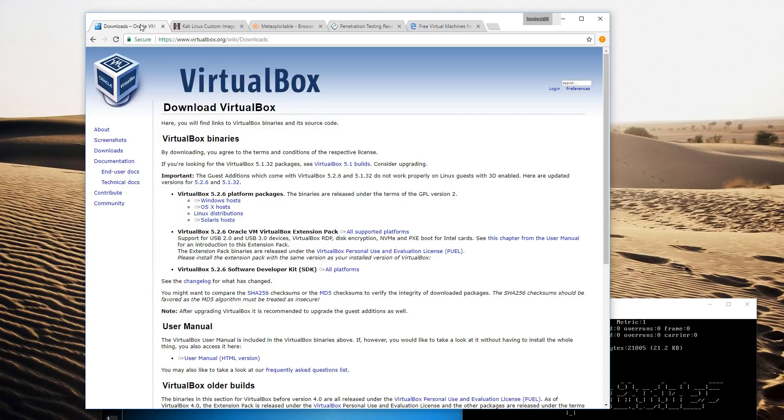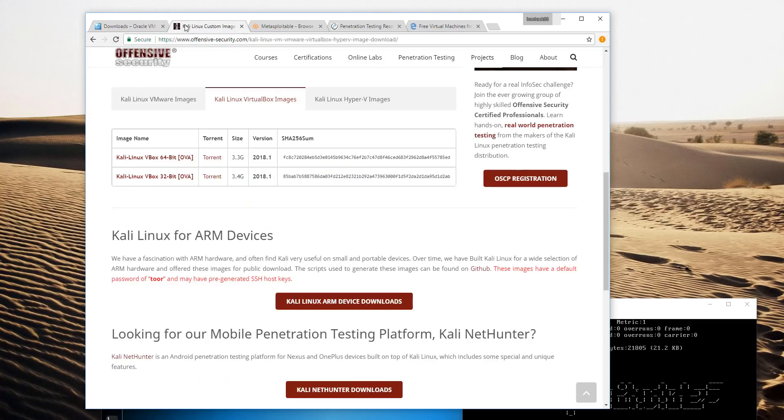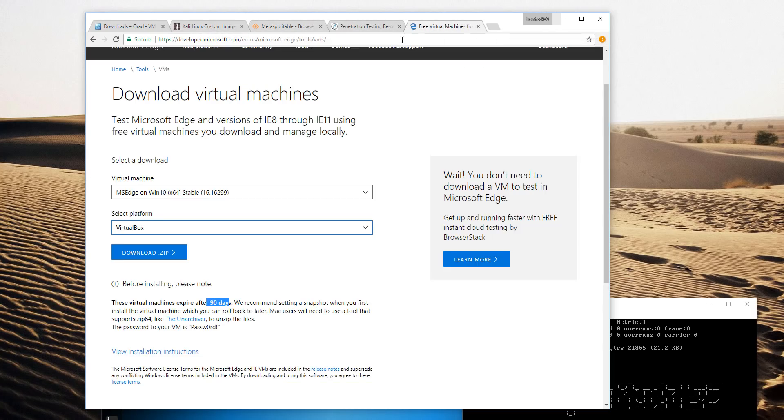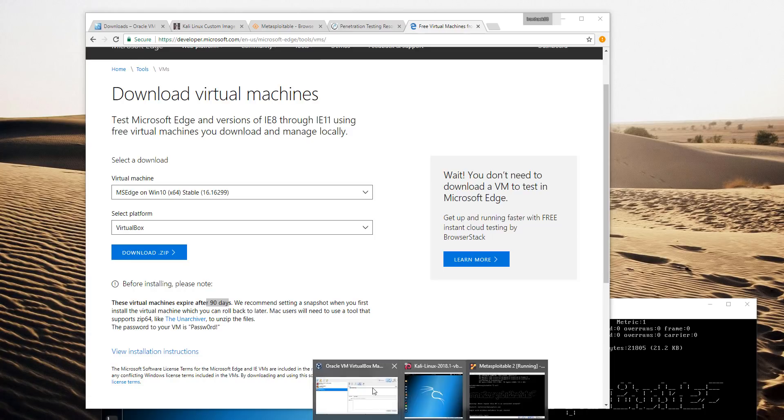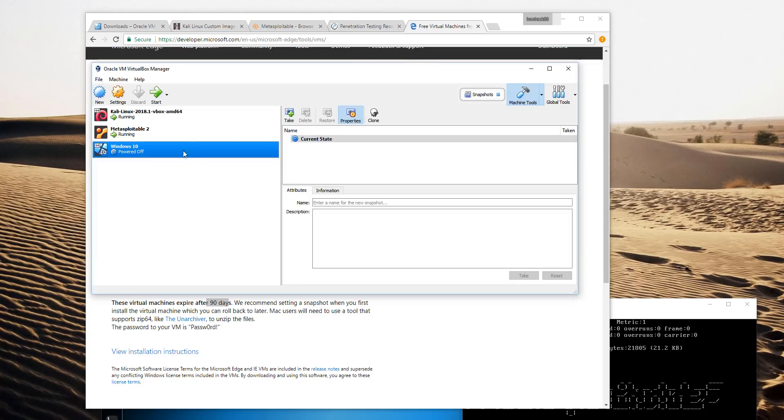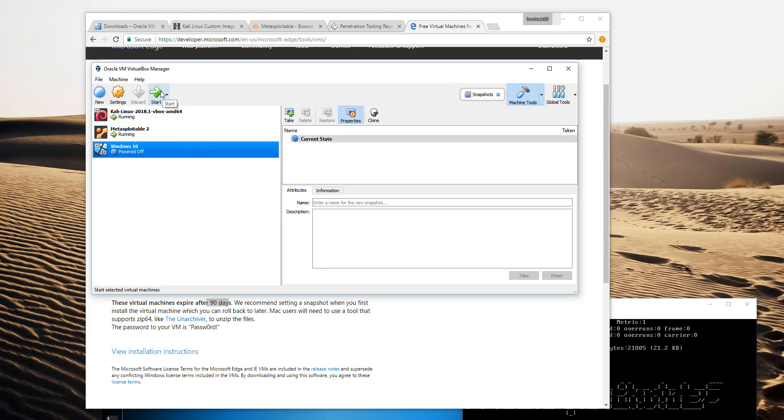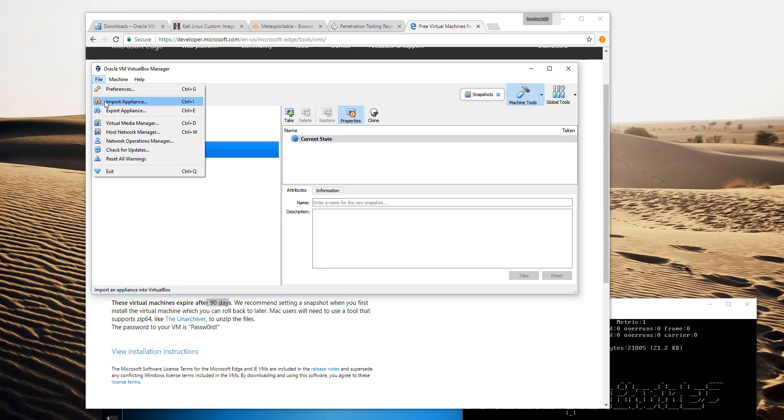So we've got VirtualBox virtualization platform, Kali Linux, MetaSploitable 2, and a Windows target. A couple things you have to do when you download all those. You have to import them as an appliance into VirtualBox manager. Once you import them, there's a couple tricks.